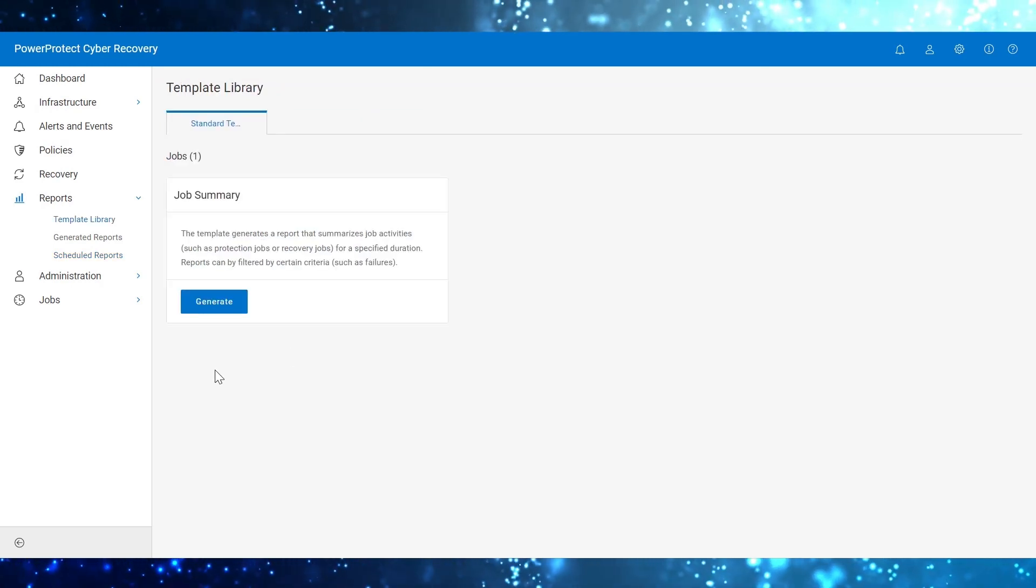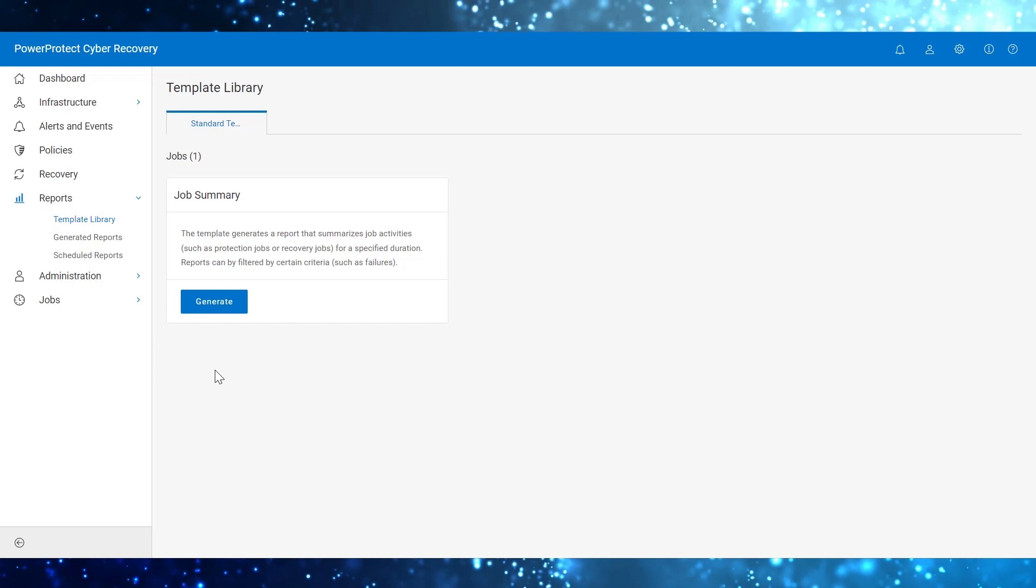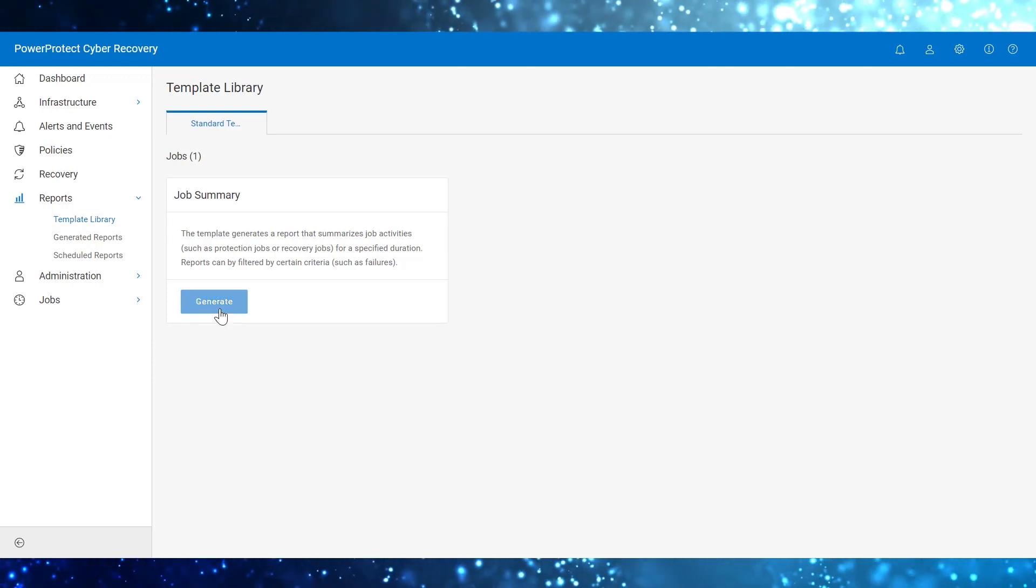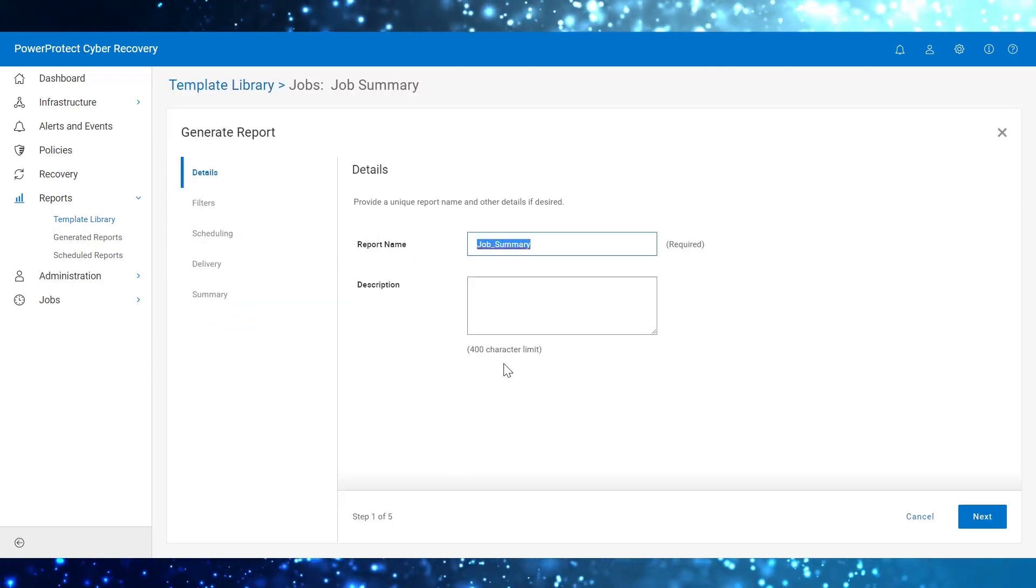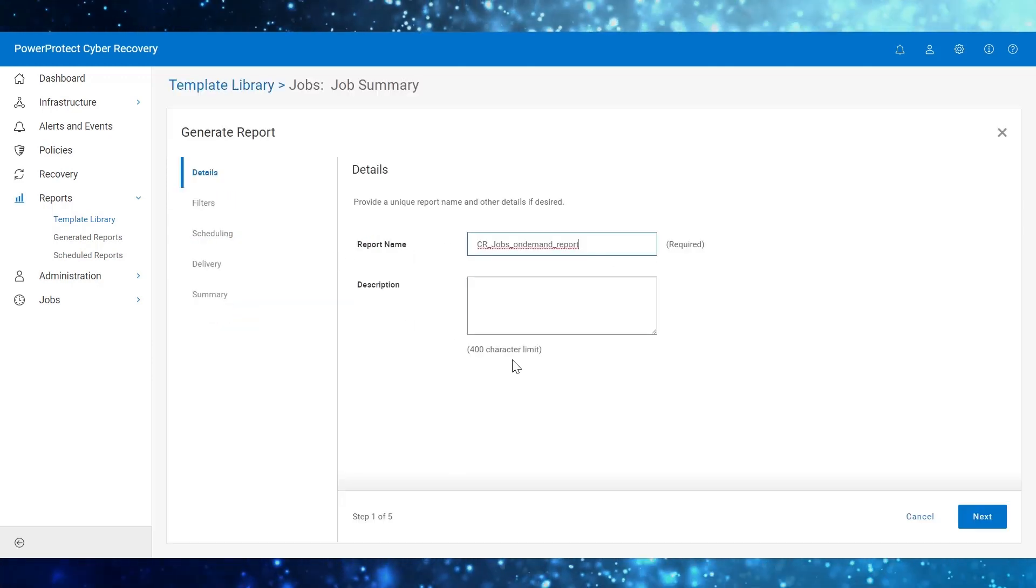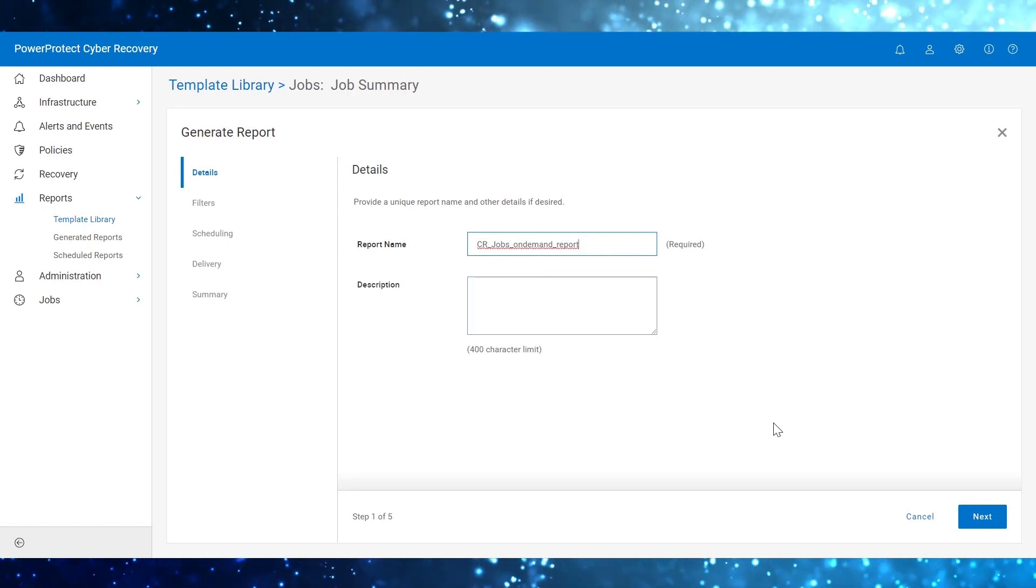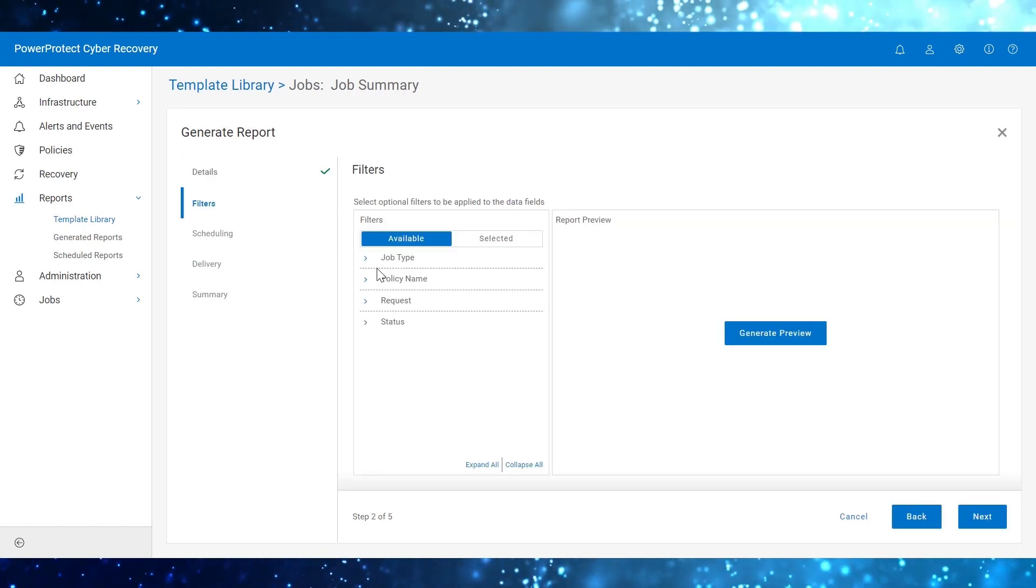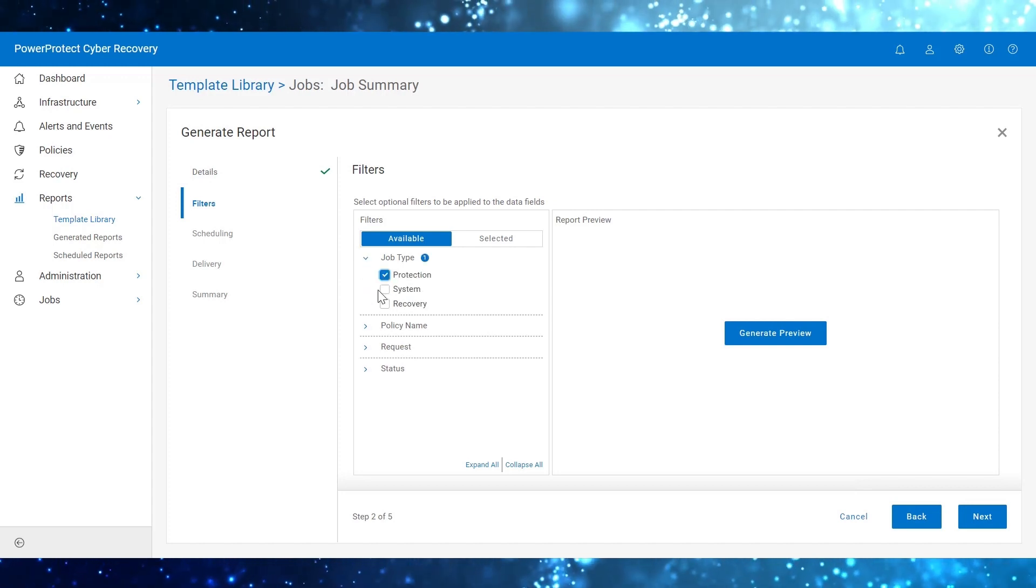To generate an on-demand report from the template library, click on Generate to open the wizard. Enter the report name. Select the filter options as per requirement.